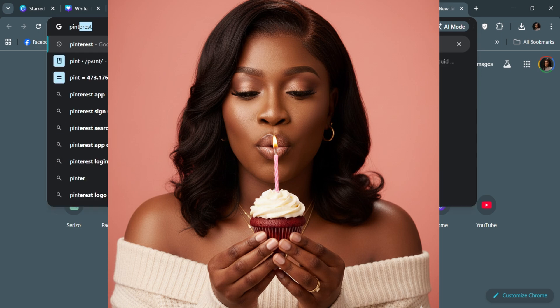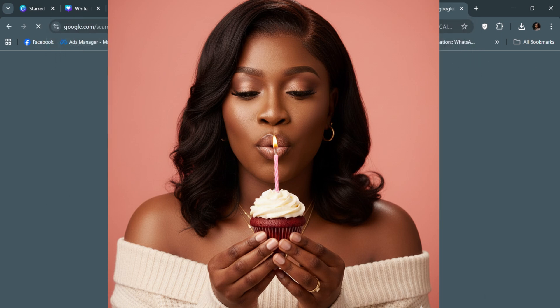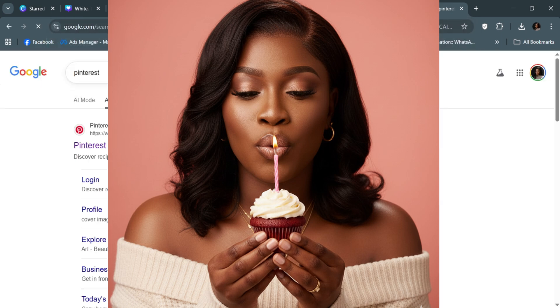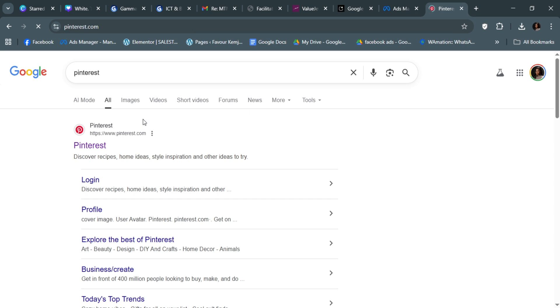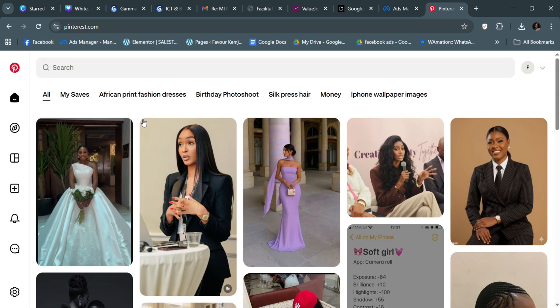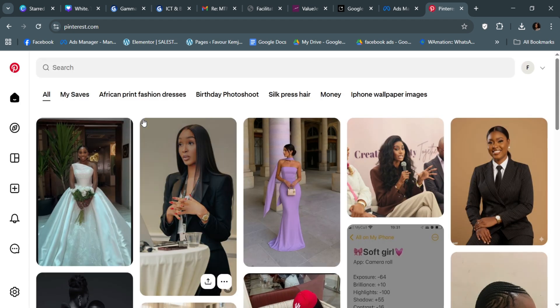To create those stunning birthday pictures that you saw, the first step you have to take is to go to a website called Pinterest. Now, you can find pictures in other places—Instagram, TikTok, maybe a friend's birthday or somebody you saw on the internet did a birthday picture or corporate photoshoot.